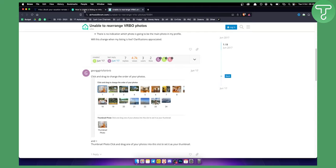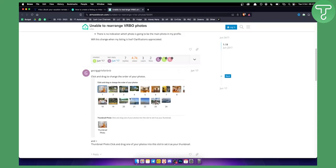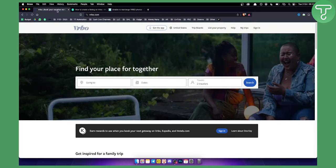To recap: go to Edit Property, then Photos, where you can upload and rearrange photos. Keep in mind that VRBO has specific photo size requirements, so make sure to upload photos in the correct sizes for proper display and arrangement.